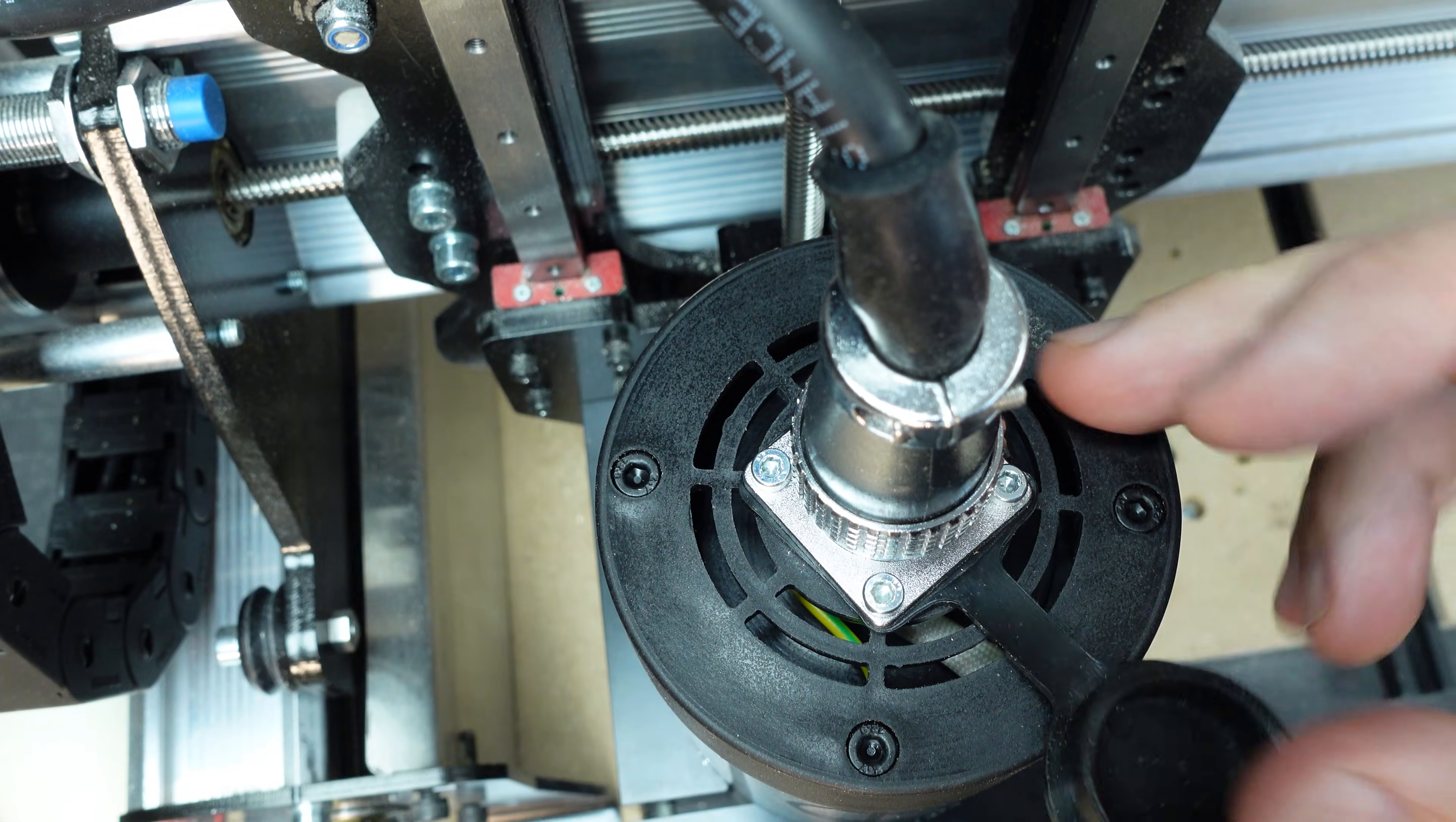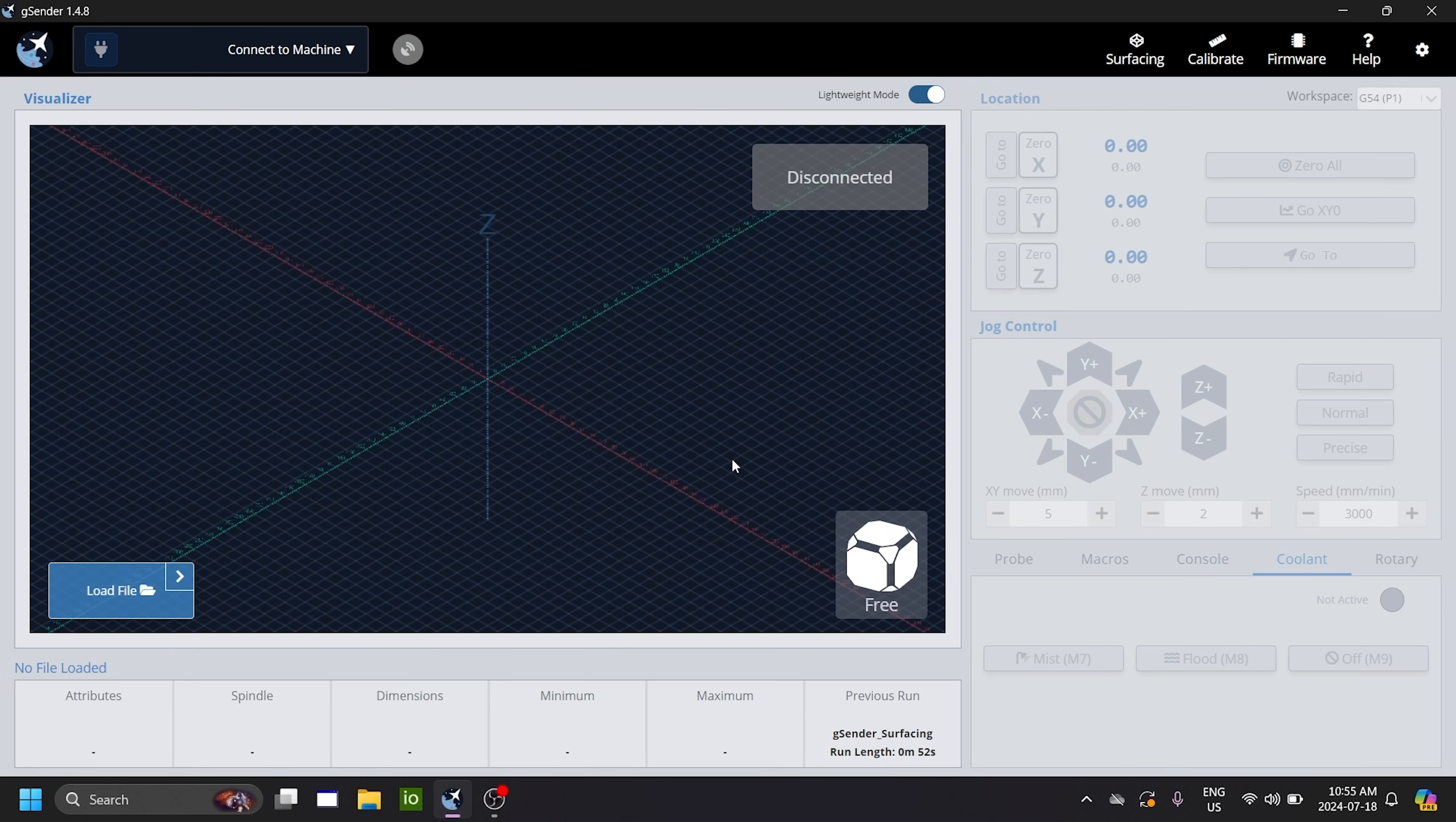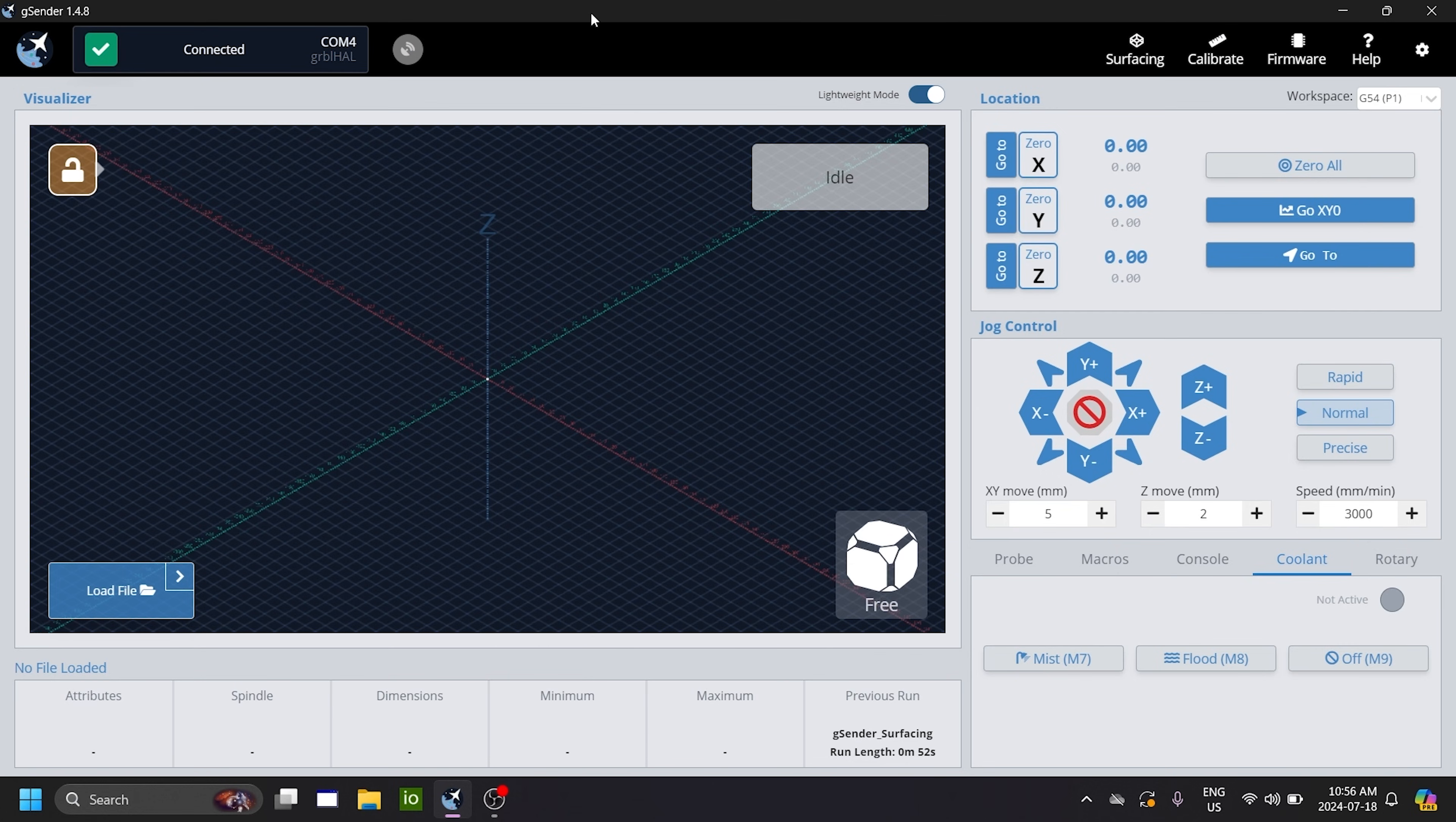Open GCender and connect to your machine to follow along with the next process. Now that the wiring is done, we have to configure your CNC machine to work with the CNC spindle. So what you do is you first connect to your superlong board. So you come into GCender, you connect to it. And once it's connected,